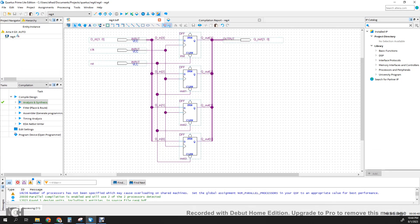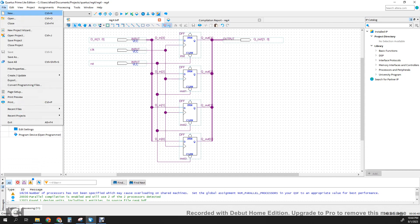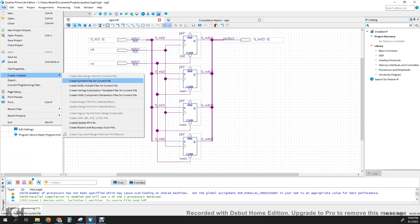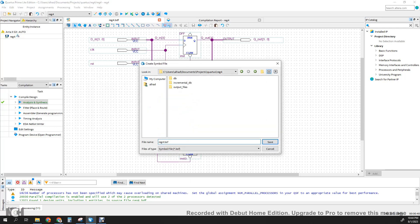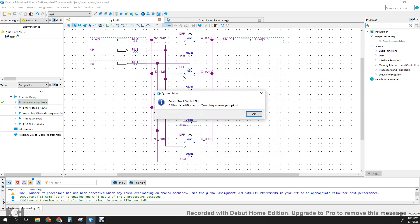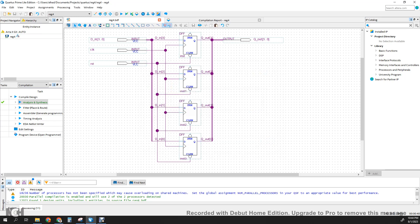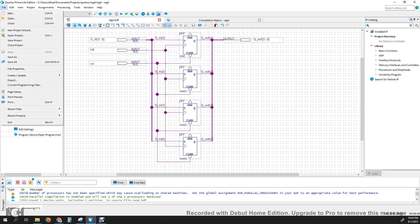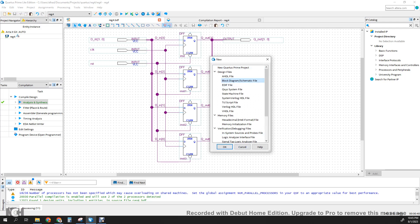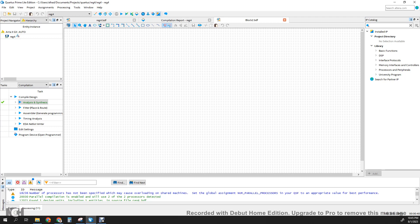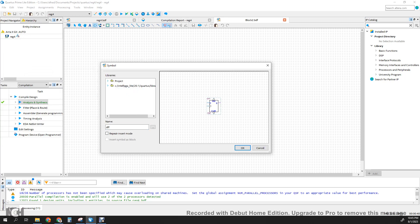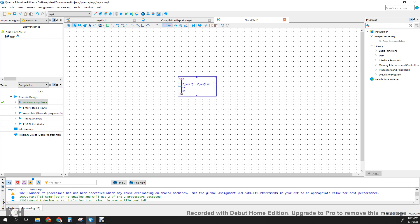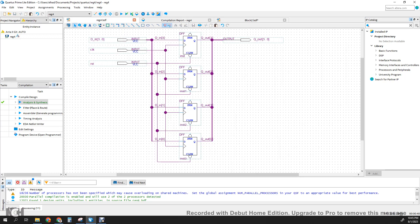The next step is to create a symbol for this 4-bit register. Go to File, Create/Update, then Create Symbol File for the Current File. It says we have created the symbol. The next step is to instantiate the symbol at a top level. Go to File, New, Block Diagram Schematic File, click OK. We get a new canvas. Double-click and in the symbol window we should have our project directory with our Reg4 design. Click OK.